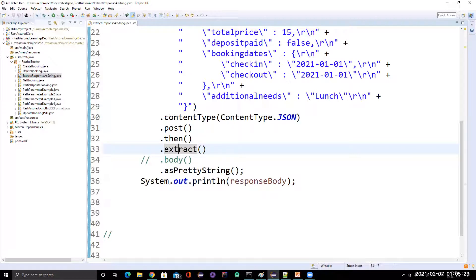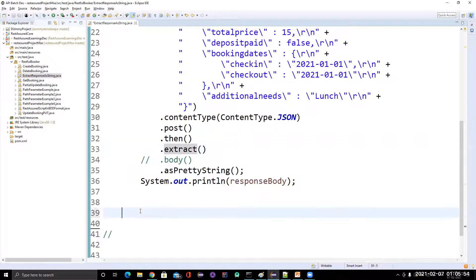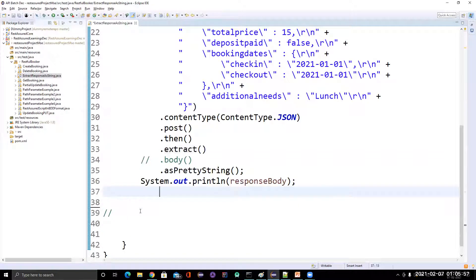So there are three things you need to learn. For extracting anything, you need to call the extract method and then mention what you want to extract. If you want to extract the body, there's no need to mention it explicitly — you can directly extract it as a string. There are two methods: as string and as pretty string. As string gives you the response body in a single line, while as pretty string gives you a properly formatted JSON response. If you have any doubt, you can comment on this video, or if you are facing difficulty, let me know and I will cover the concept in more detail in upcoming videos.